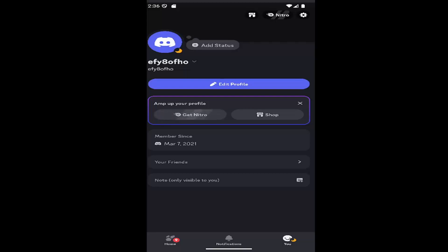So what you have to do is sign into Discord and select the U button in the bottom right corner to launch your profile page, then select the gear icon up in the top right.